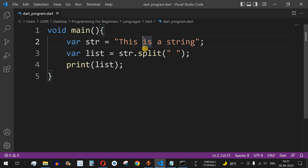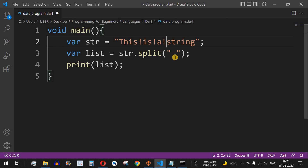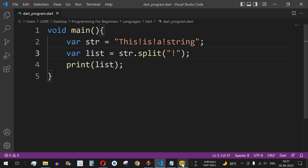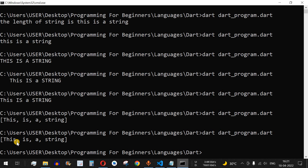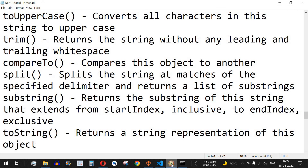We can also use other delimiters with the split method. For example, replacing the space character with an exclamation mark as the delimiter in the string and in the split call. After saving and running, we can see the words are again separated using the exclamation mark delimiter. This can be very helpful in competitive coding when dealing with split functionality.